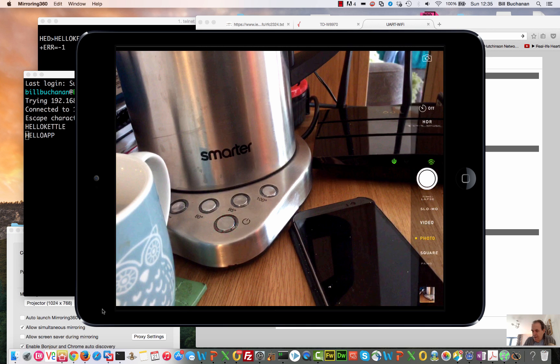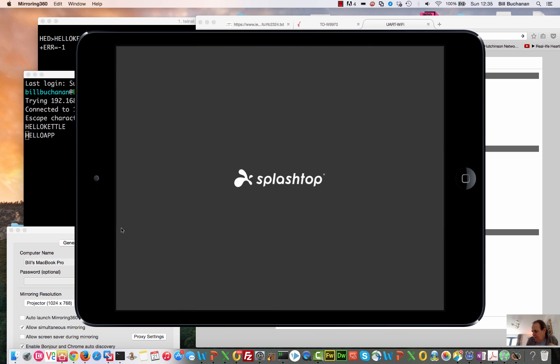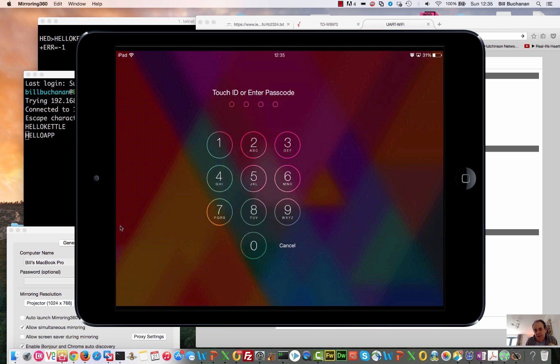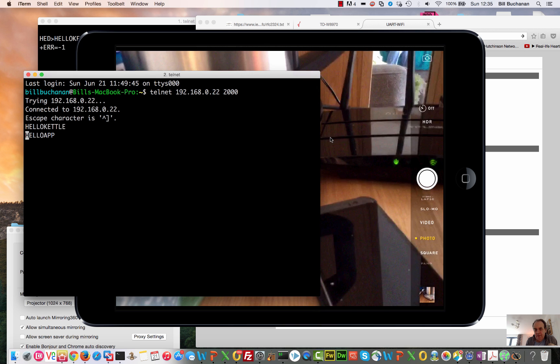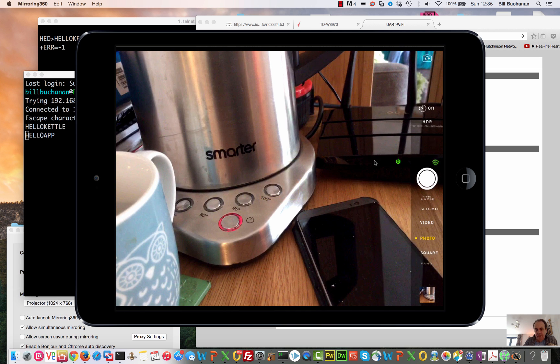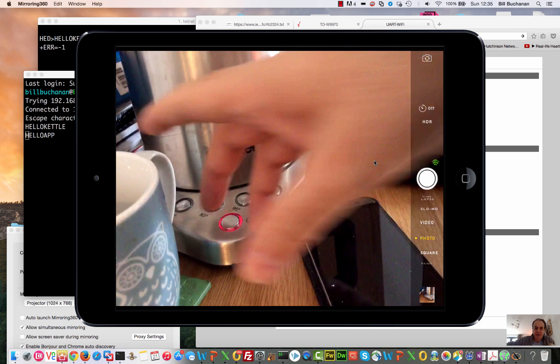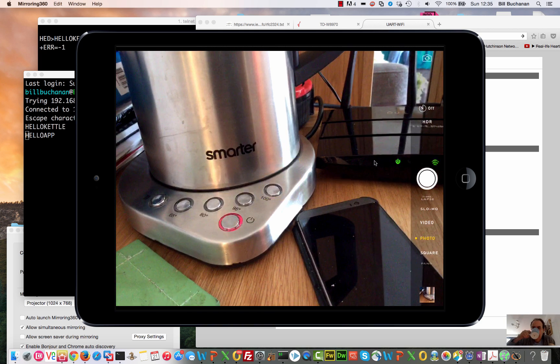Okay, and then there we are. So that's really demonstrated the connection to the kettle, and it's there, and it's been a nice cup of coffee.